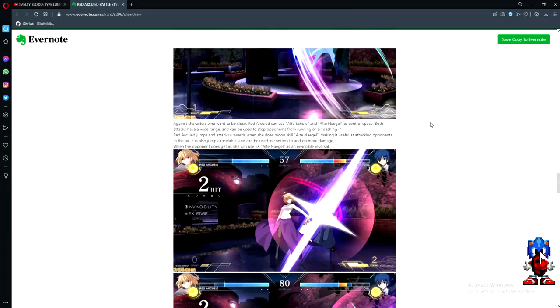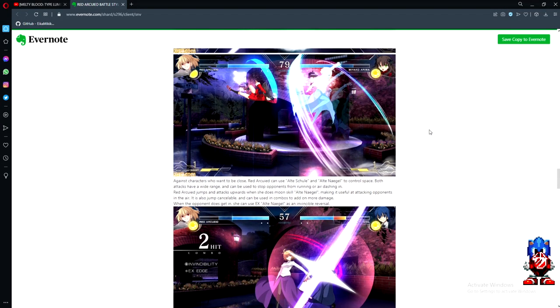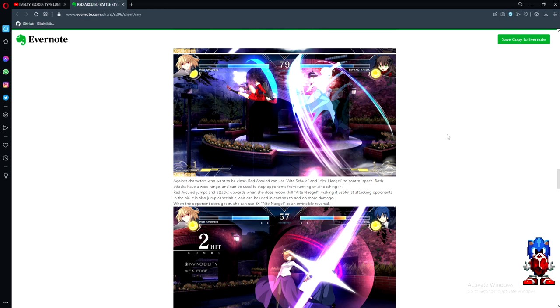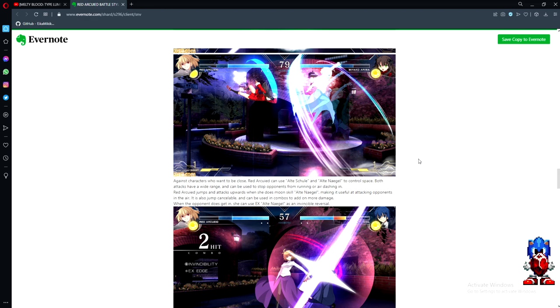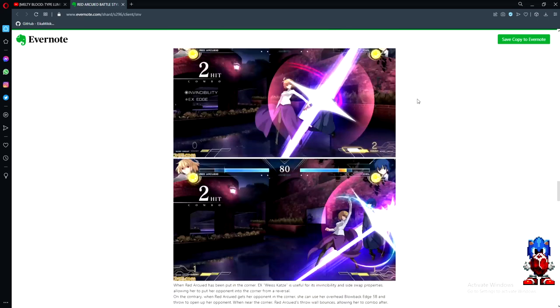Against characters who want to be close, Red Ark can use Alt Shul and Alt Nagel to control space. Both attacks have wide range and can stop opponents from running or air dashing in. Red Ark jumps and attacks upwards when she does moon skill Alt Nagel, making it useful for attacking opponents in the air. It's also jump cancelable and can be used in combos to add more damage. When the opponent does get in, she can use EX as an invincible reversal.